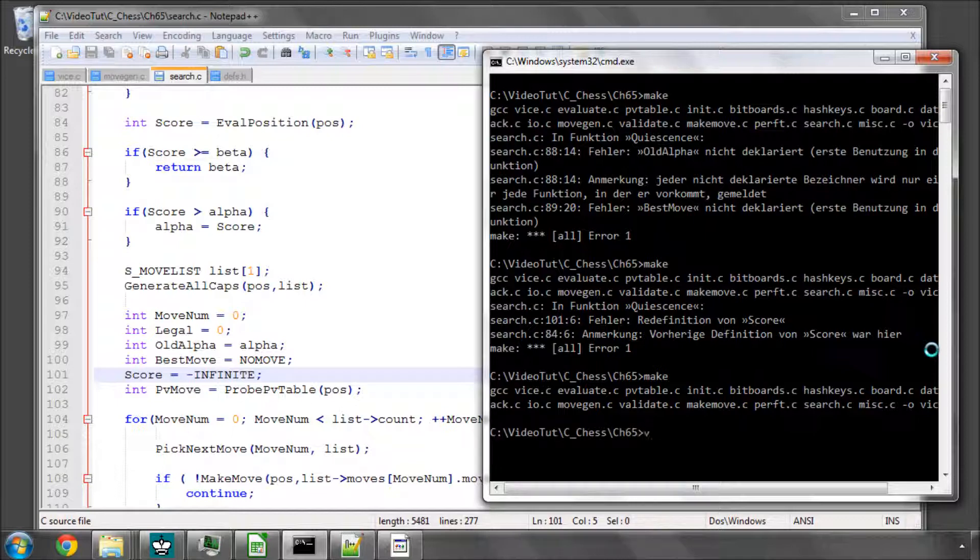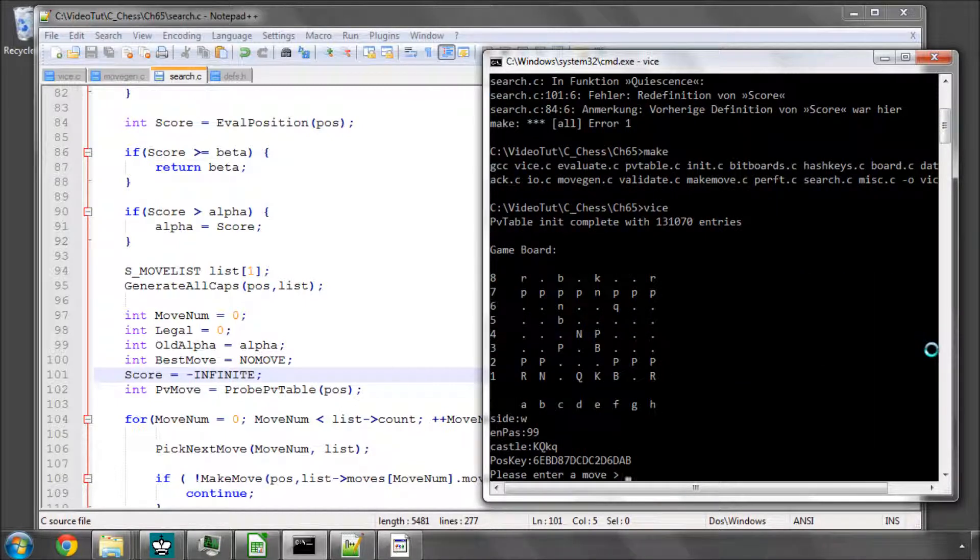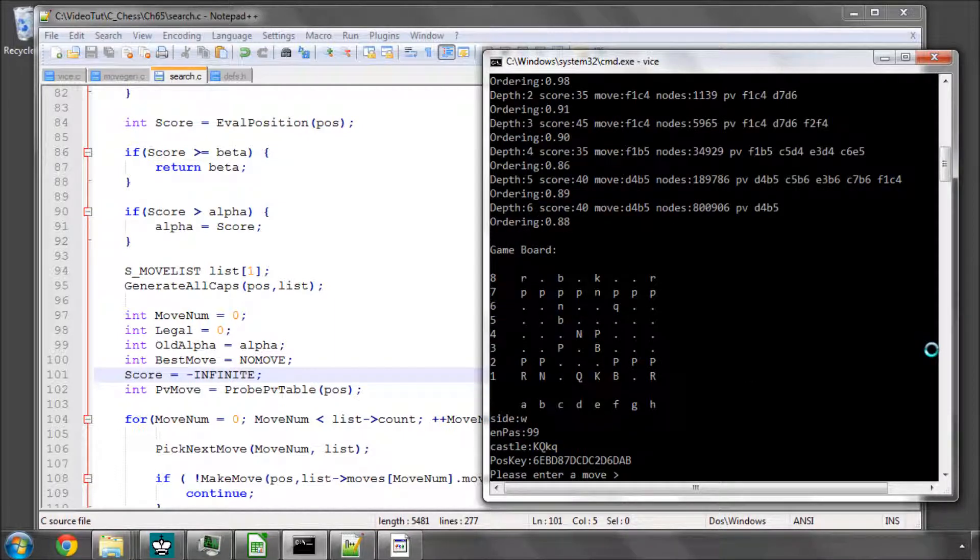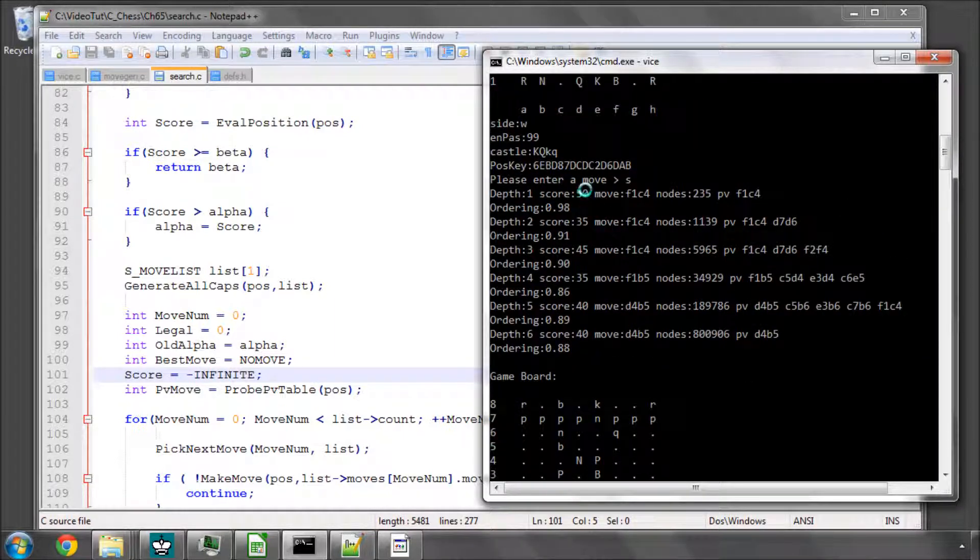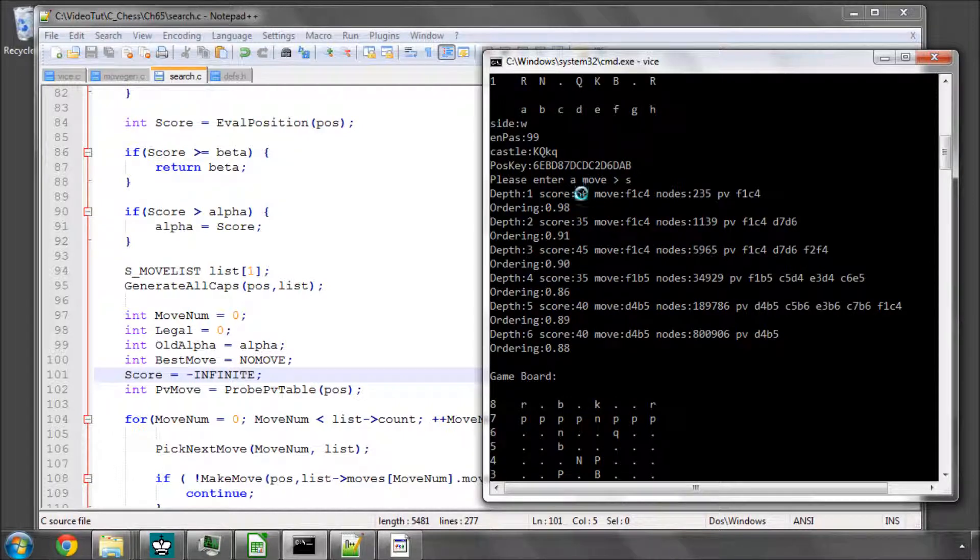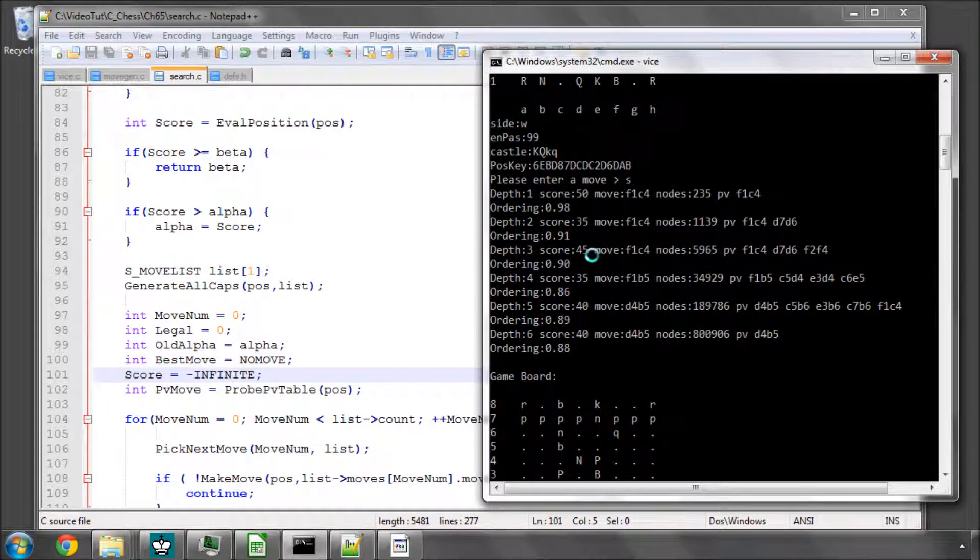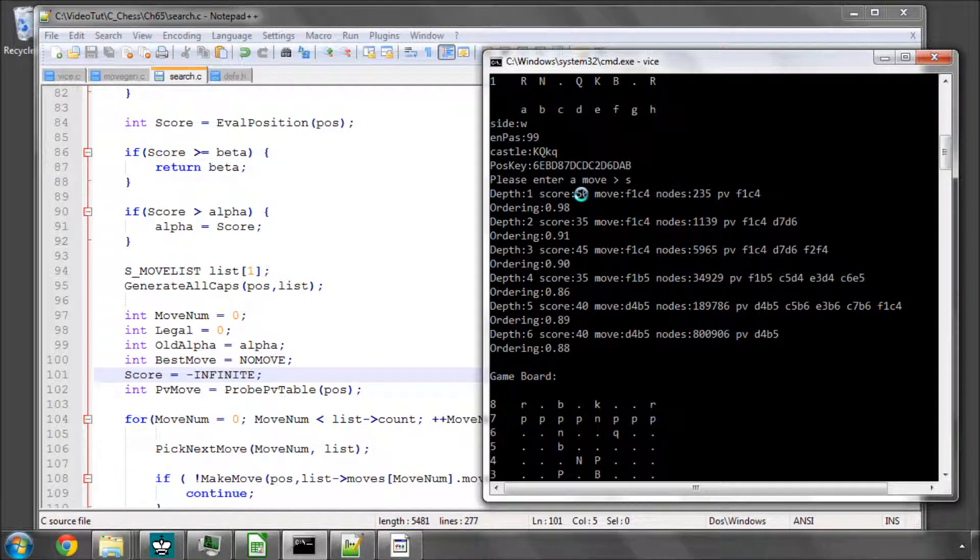Okay, and I'll call vice. And now I'll call search with s. And we're searching a lot more nodes than we did previously. But what we have got is a much more stable score. We haven't got any of this swinging anymore from plus 100 to minus 100 to plus 100 to minus 100. We've got a much more stable score because the horizon effect is no longer there.